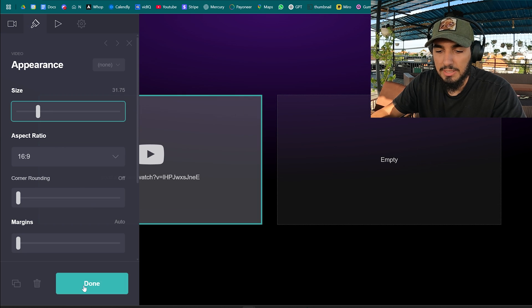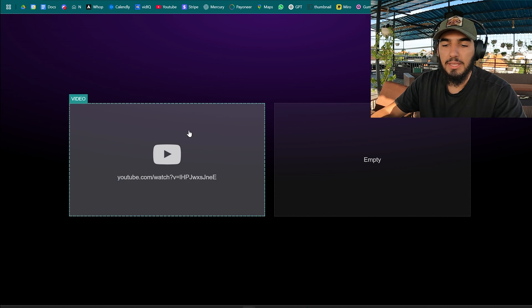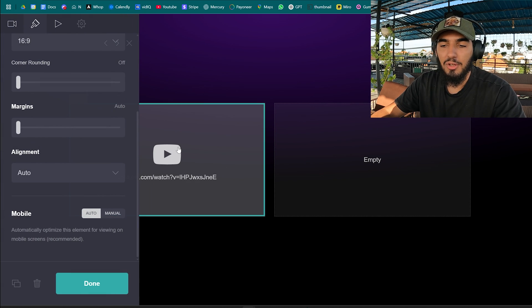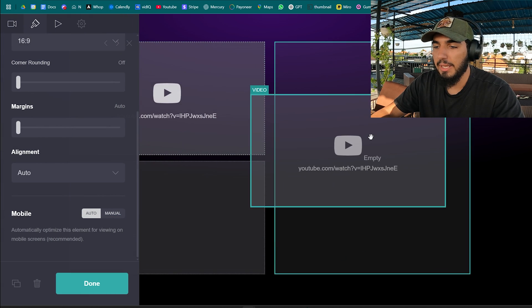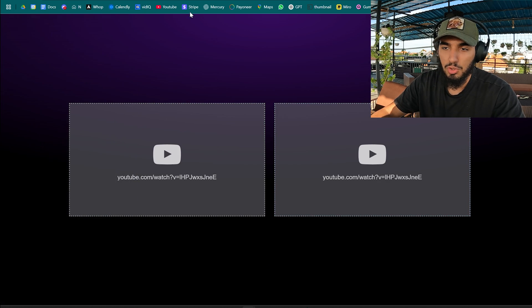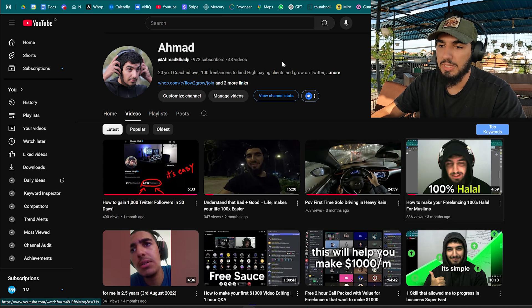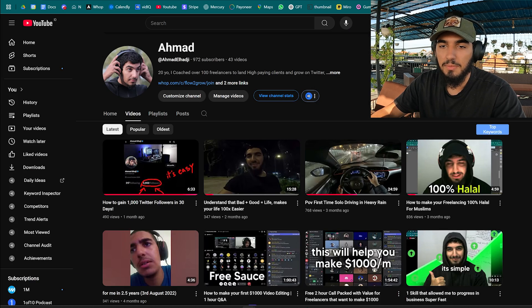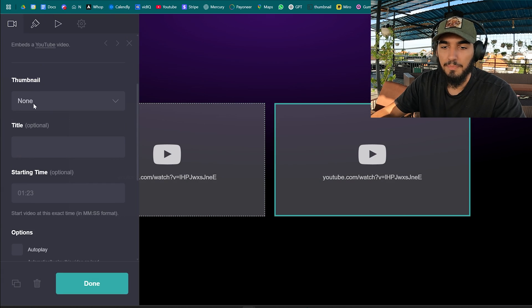Now we're gonna duplicate the video by clicking ctrl d on your keyboard. You can duplicate the elements and of course we need to change the URL. So I'm just gonna take this video from my own YouTube channel and I'll put the URL over here.